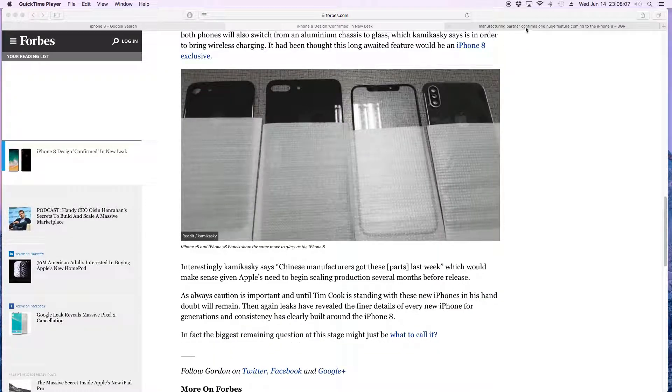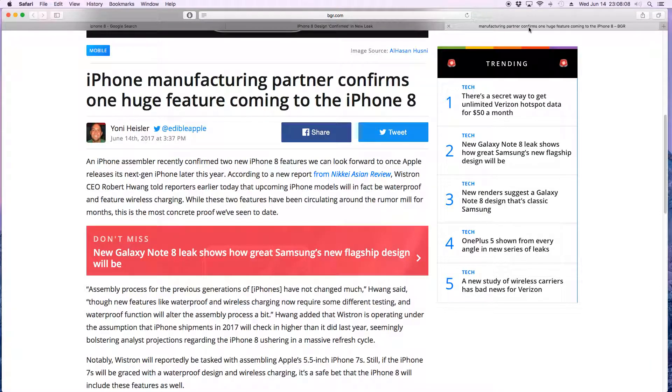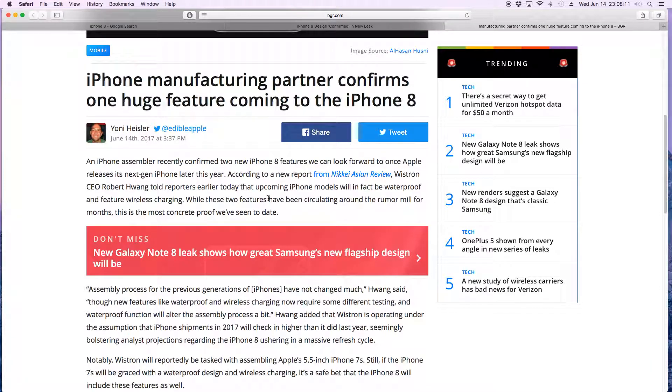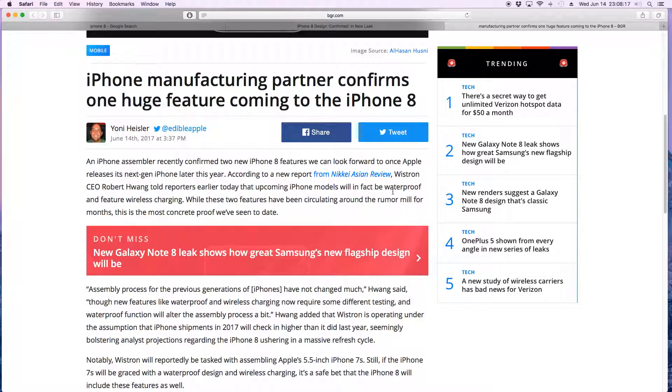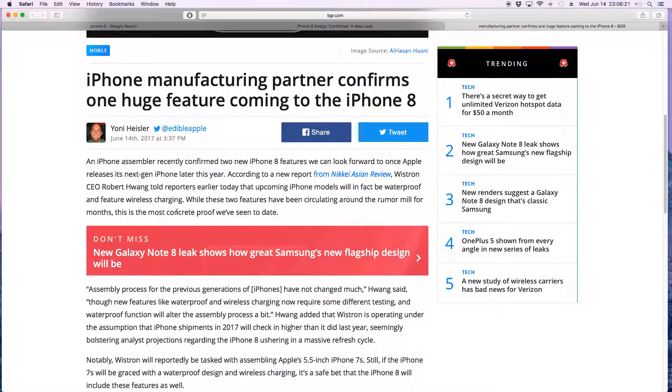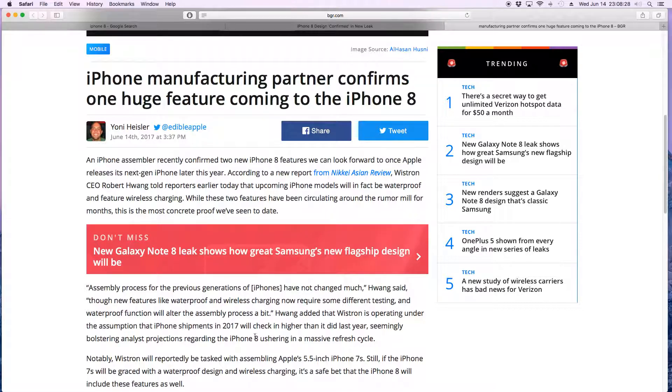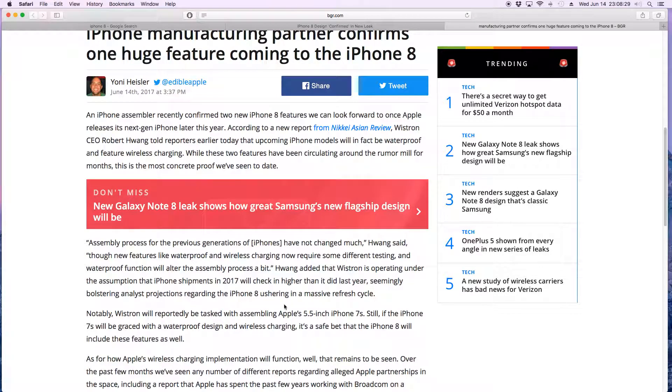One more feature that they said may be coming to the iPhone is that supposedly the upcoming iPhone models will be waterproof and they're going to feature wireless charging. So Apple is finally gonna hop on with the wireless charging, even though wireless charging has been out for a while. Apple is probably going to put their new spin to it and call it like Apple charging or something crazy.